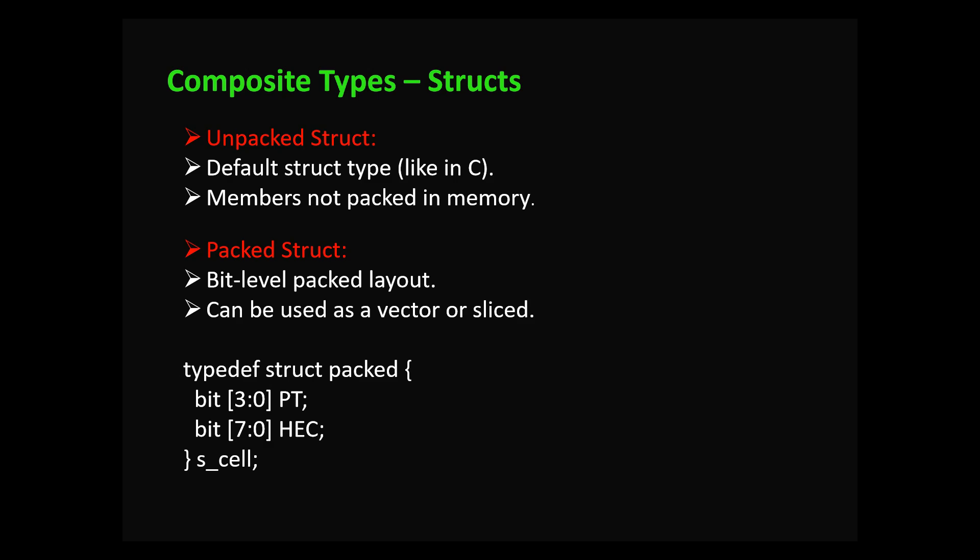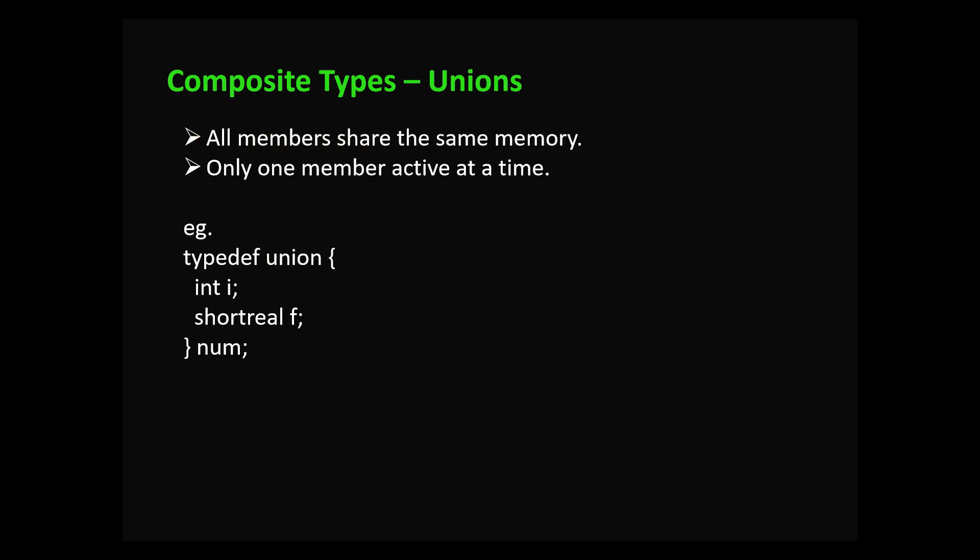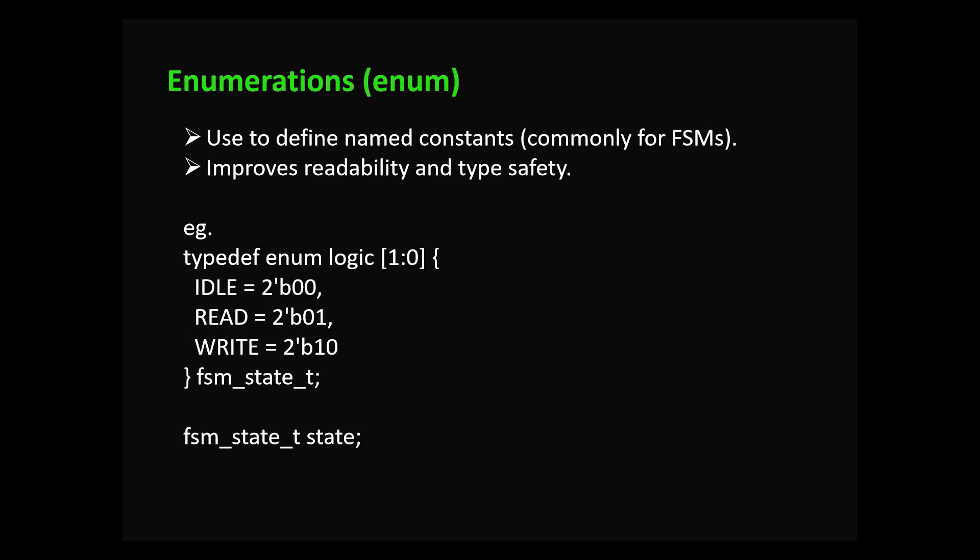In unions, all members share the same memory. In structures all members have different memory, whereas in unions all members share the same memory and only one member is active at a time. In both union and struct we are accumulating multiple data types into a single data type - we are grouping something.